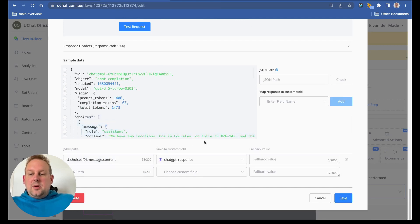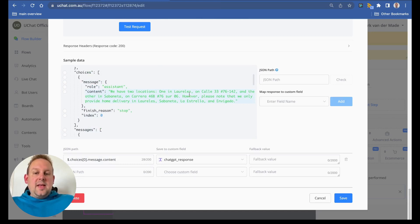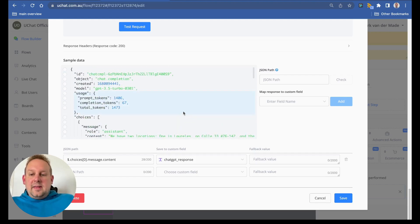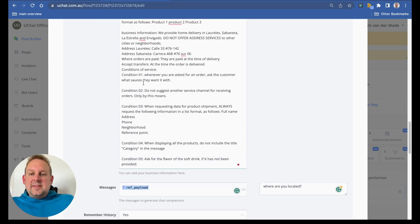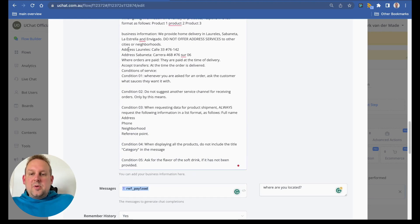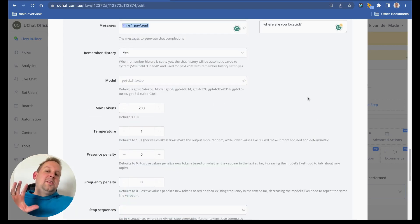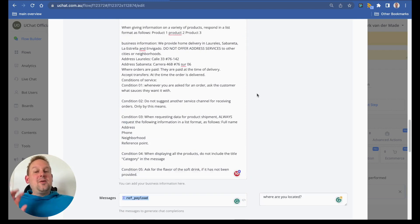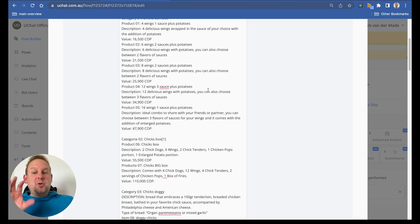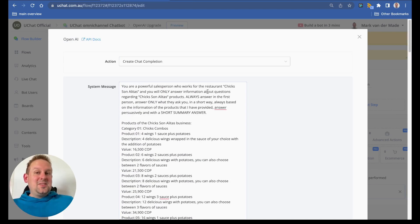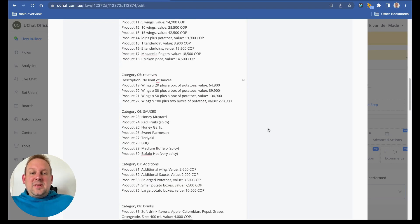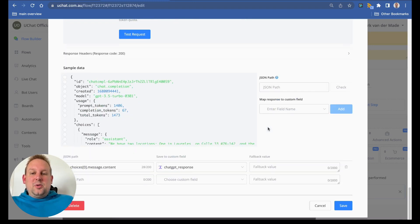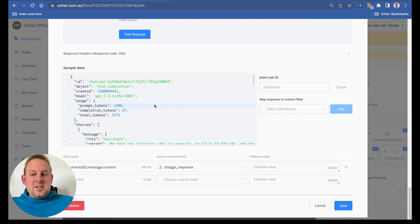If we take a look on the message, you will now see we have two locations. One in Laurelis on Cal and the other in Sabaneta on Carrera, and I believe if we scroll up you will see that as well. So address Laurelis and Sabaneta. The only thing that you need to take into account is the more information you give inside the system message, the more tokens you will use.